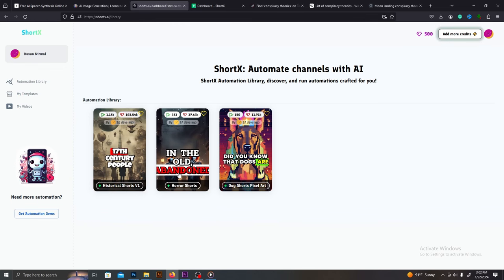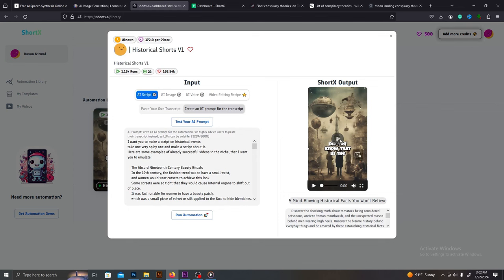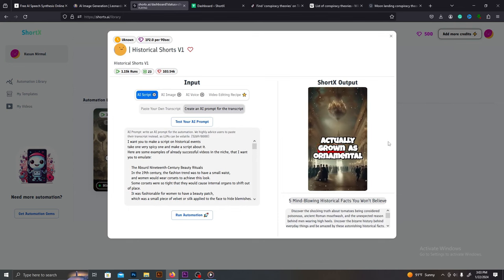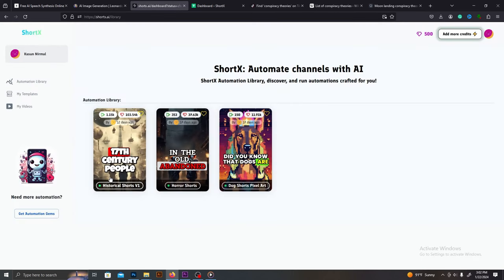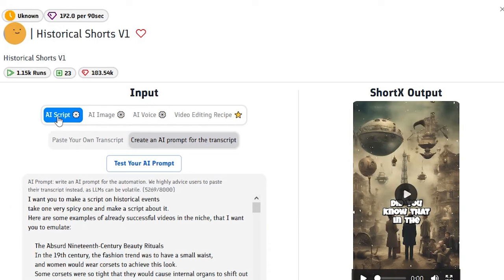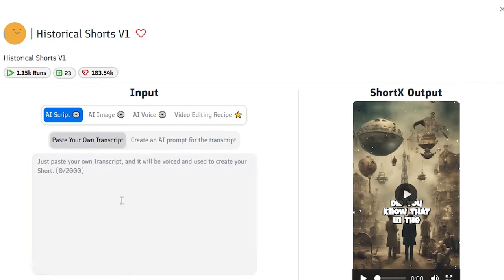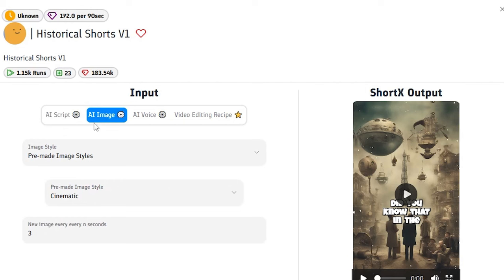After you sign up for your account, go to the automation library. These are pre-made templates. If you watch the sample video, you will see how the output will look using these templates — this one is for history shorts, the next is for horror shorts. The first option is AI script: you can either paste your own script or ask the AI to write a script. They have given you an example prompt as well. Make sure to create a good prompt according to your niche. The best thing is to use your own script.